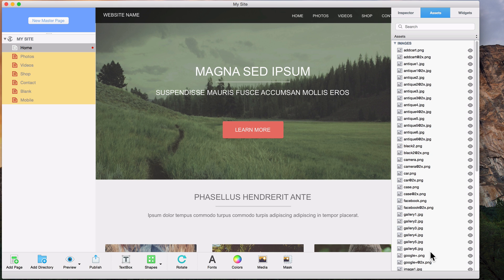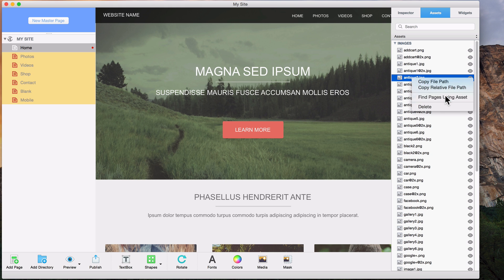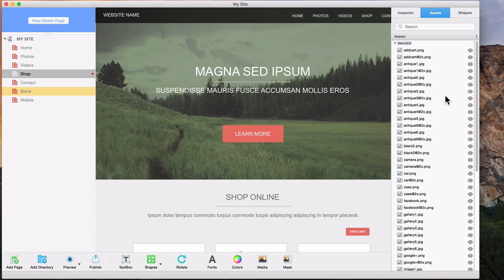If you're currently on a page that does not contain that asset, EverWeb will automatically take you to the first page in the list that does contain that asset.